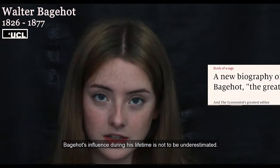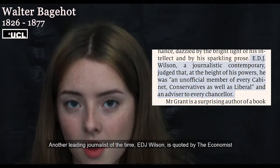Bagehot's influence during his lifetime is not to be underestimated. Another leading journalist of the time, E.D.J. Wilson, is quoted by The Economist in calling Bagehot an unofficial member of every cabinet, conservative as well as liberal.